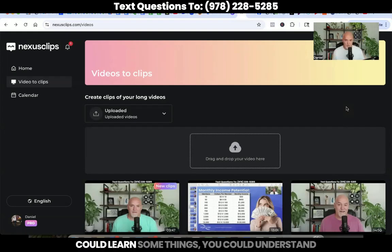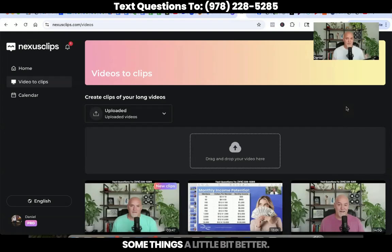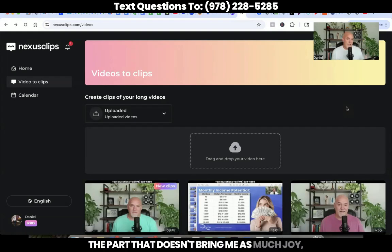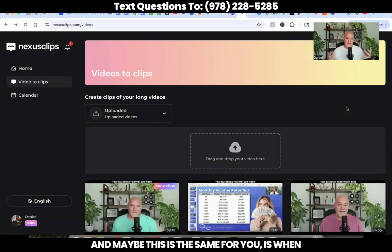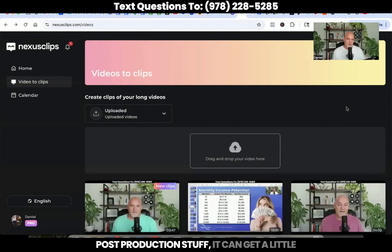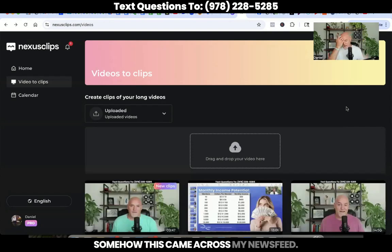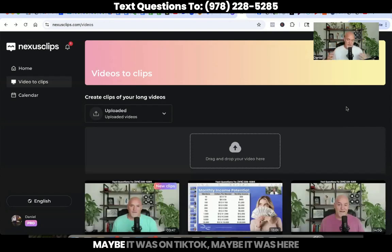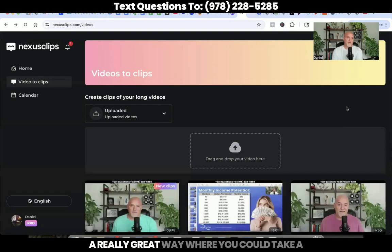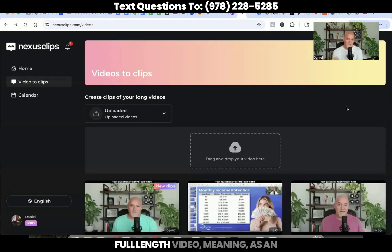You can maybe get some value, learn some things, understand some things a little bit better. I love this part. The part that doesn't bring me as much joy — and maybe this is the same for you — is when you get into all the editing and all the post-production stuff. It can get a little tedious, it can get a little time consuming. So I found this tool. It's called Nexus Clips. Somehow this came across my newsfeed — maybe it was on TikTok, maybe it was here on YouTube.